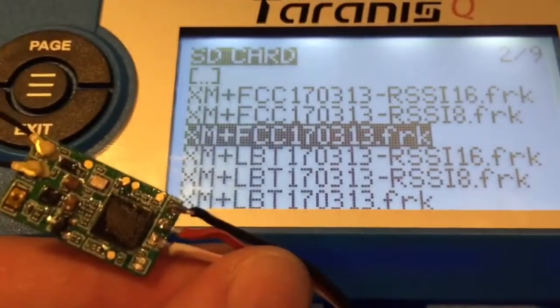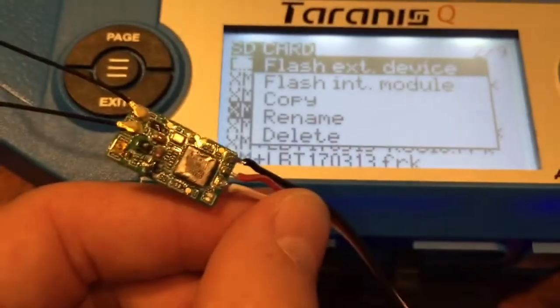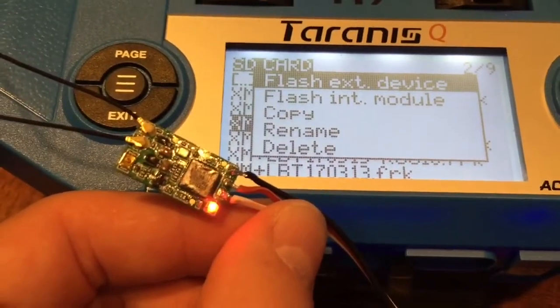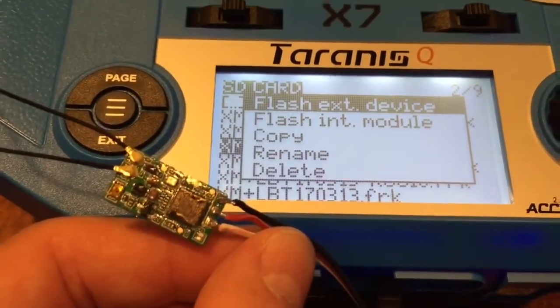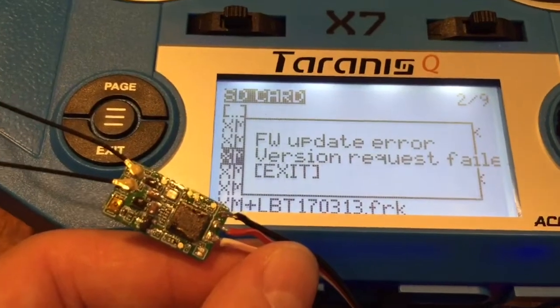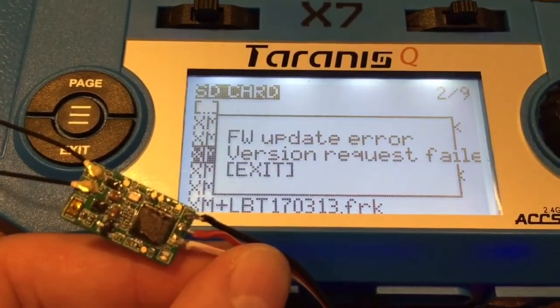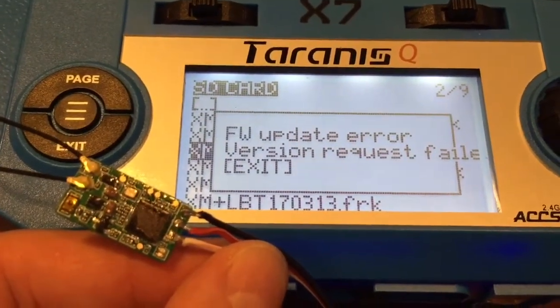If I go to this one right here and I hold down and say flash external device, you'll notice it powers up the device and does that, and that's all it does.